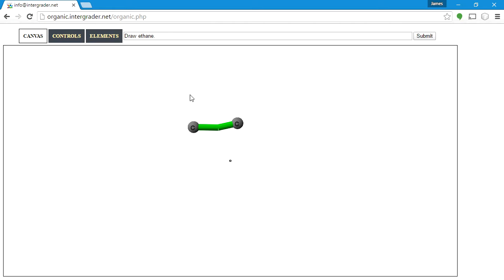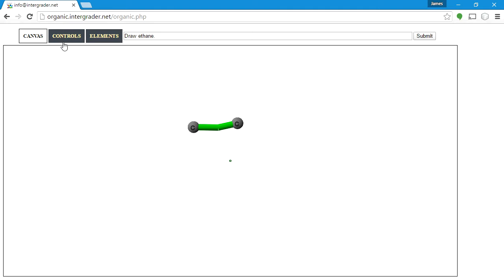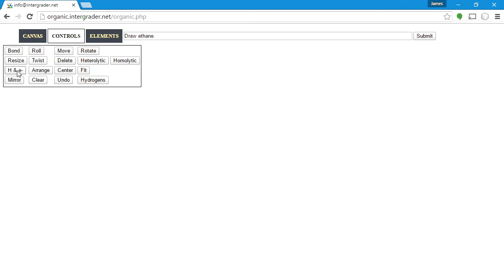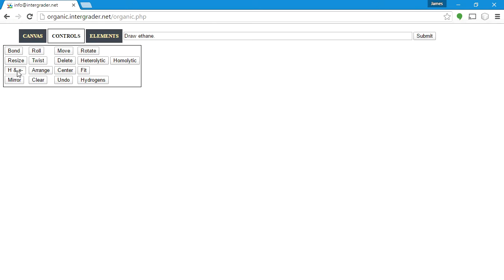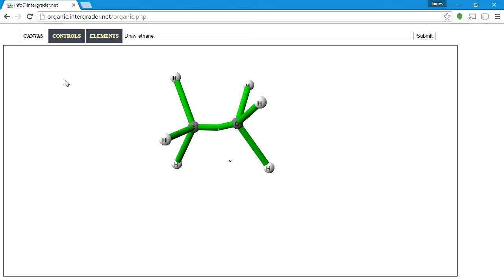We could go into the elements and add hydrogens manually, but then we'd have to add all of them ourselves. Instead, I'll undo that and ask the program to add the hydrogens automatically. There will be instances in the future where you don't want all hydrogens drawn — for unstable intermediates — but for right now, let's use the automatic hydrogen function.